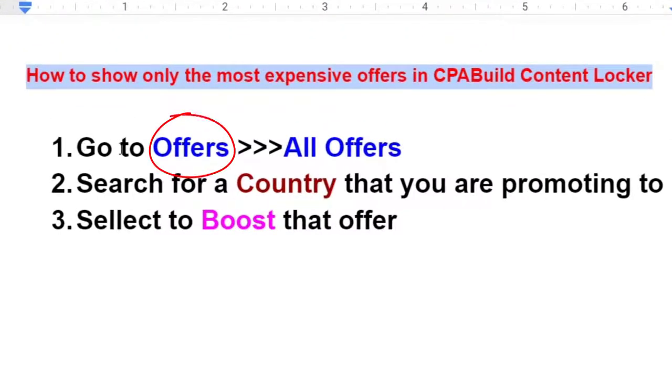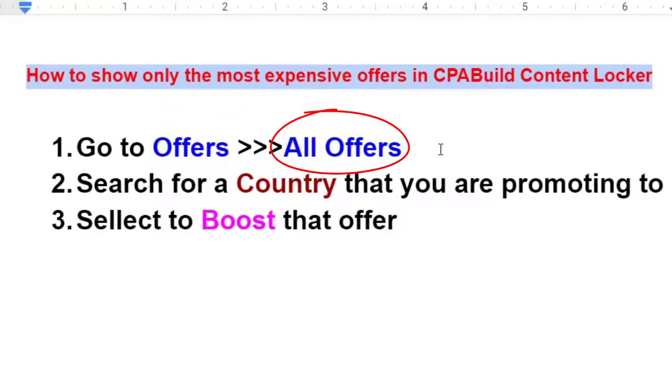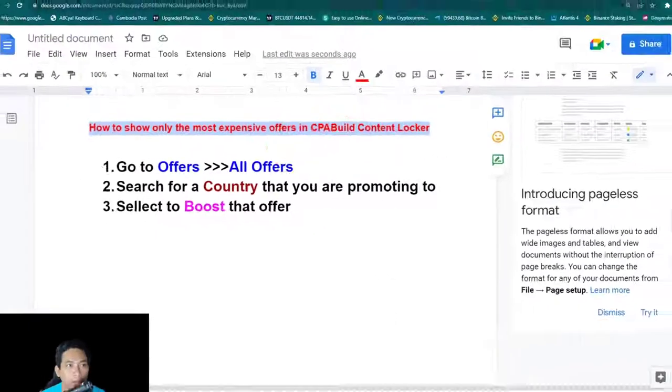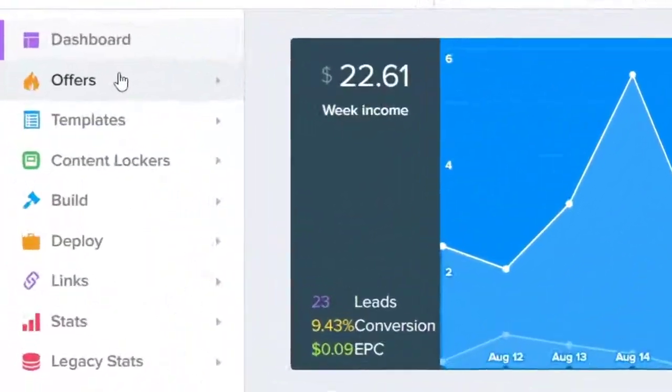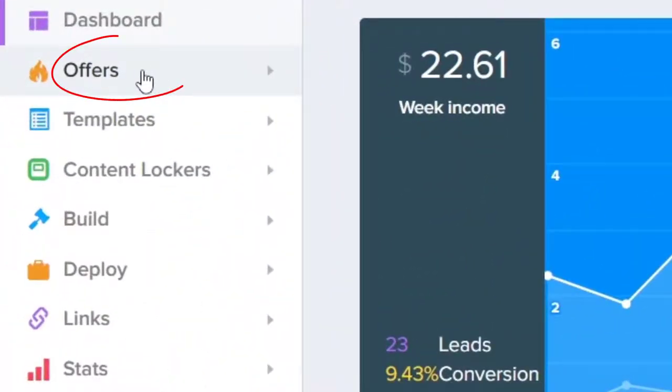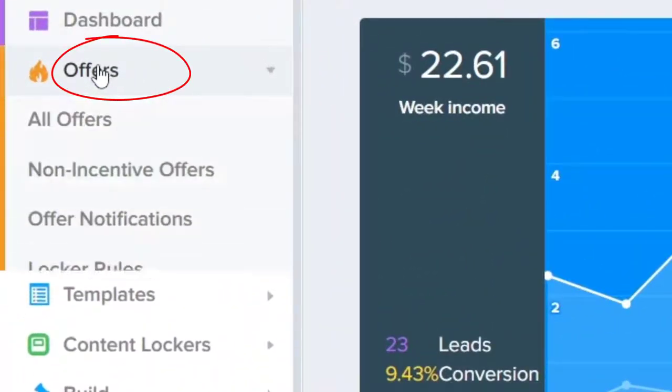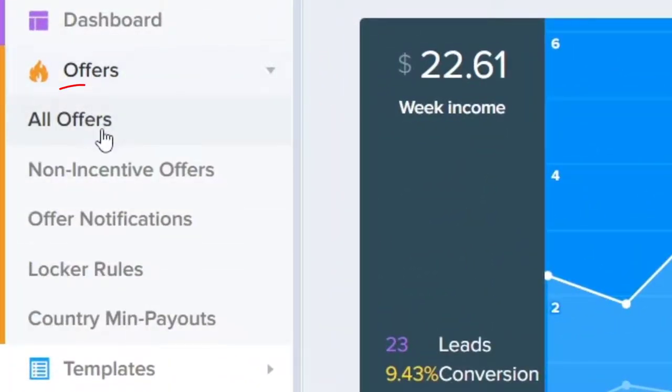Step number one, go to Offers and select All Offers. Now look at the corner, you will see the word Offers and choose All Offers.